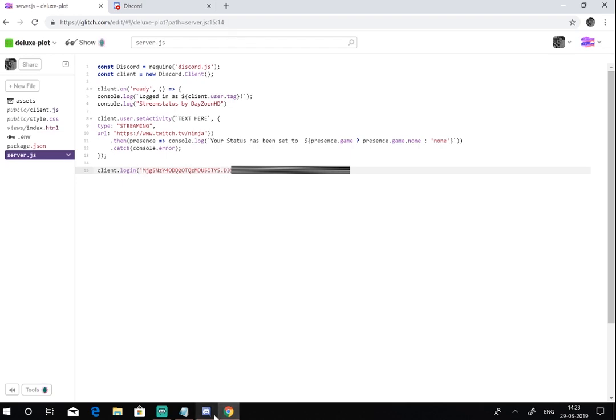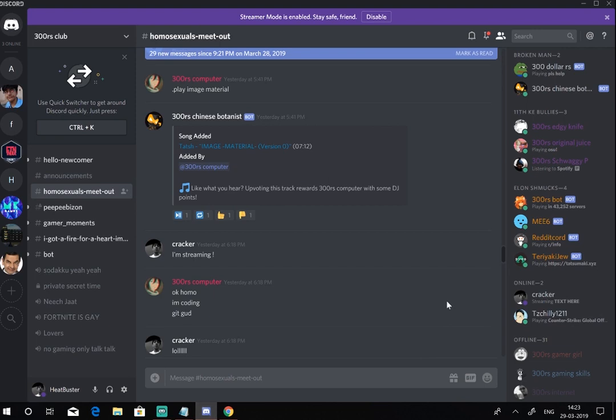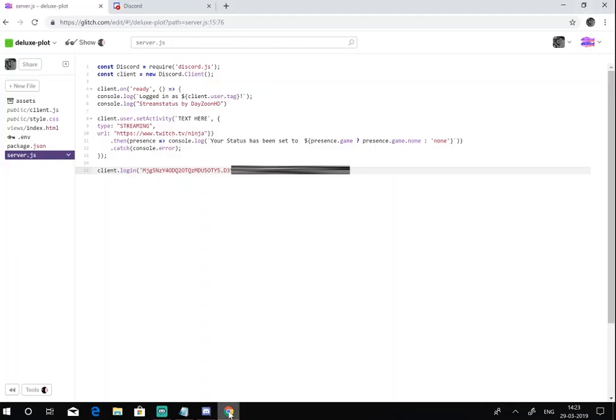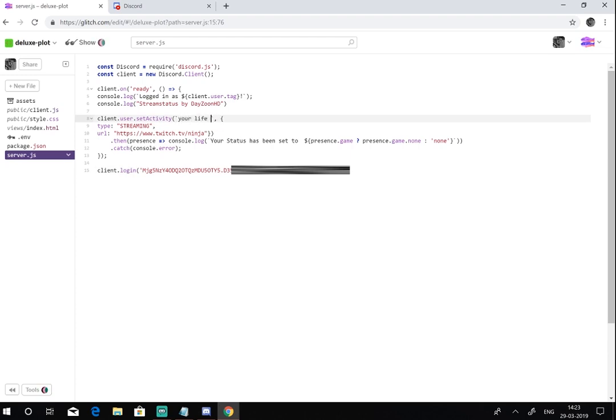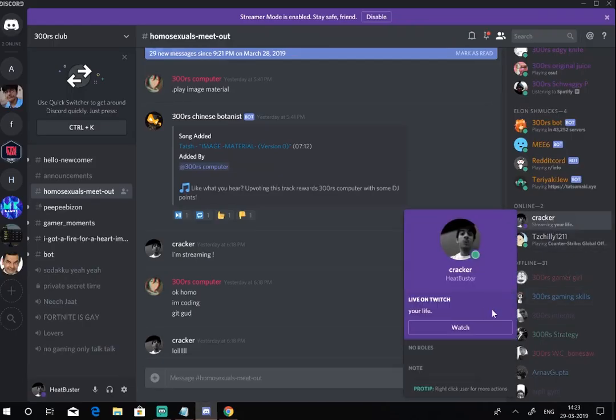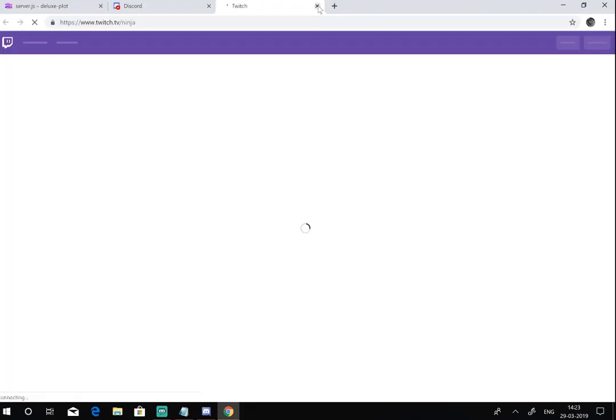Now you should be able to see that this is already showing the streaming status right here. What you're gonna do is you can enter any text, for example, I can write 'streaming your life' or anything whatever you want. You can also change this link right here. You can enter any streamer's link or any link whatever you want.